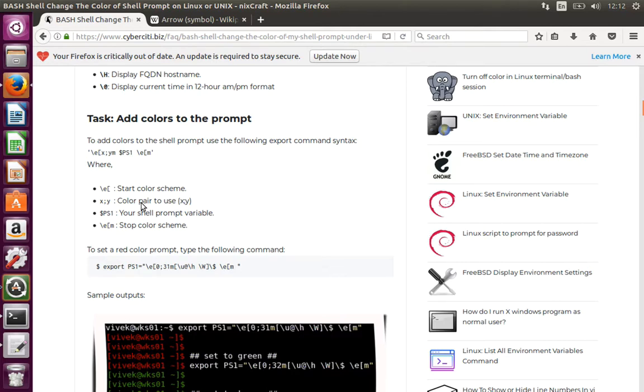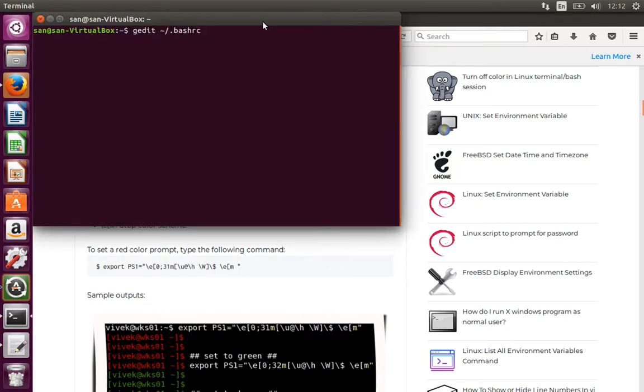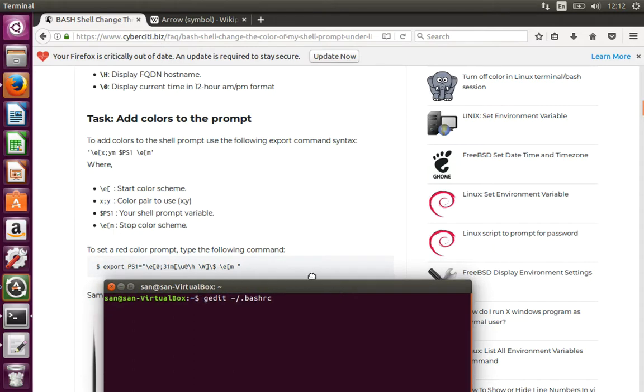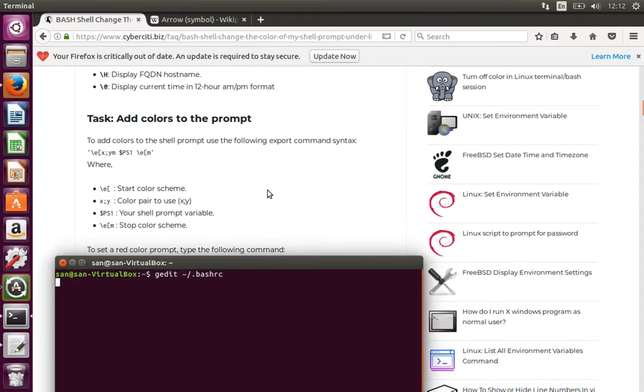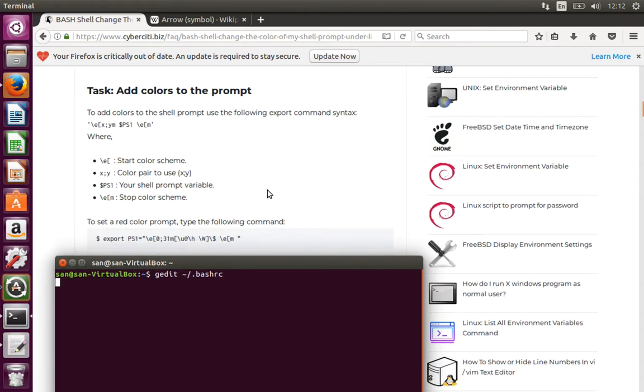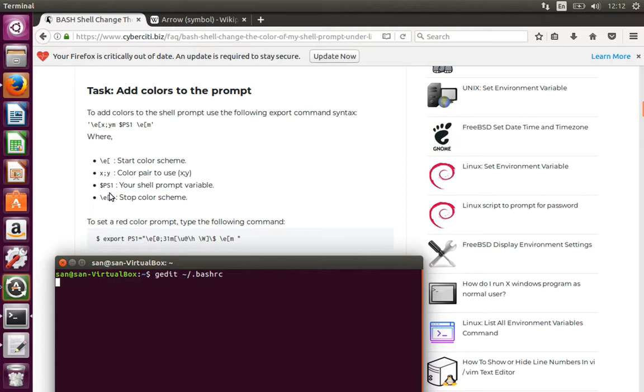How can we change the color? Here you can see it was told that use slash e to start a color scheme x:y, which shows the color pair to use, and PS1 that's your shell prompt variable, and e of m to stop the color scheme.